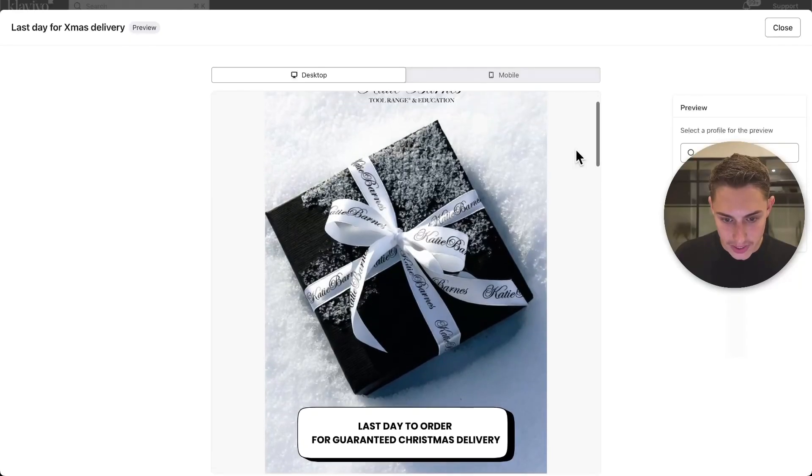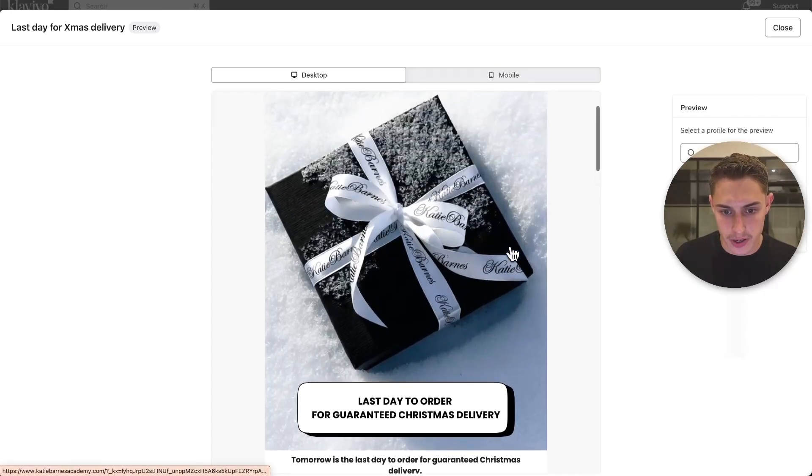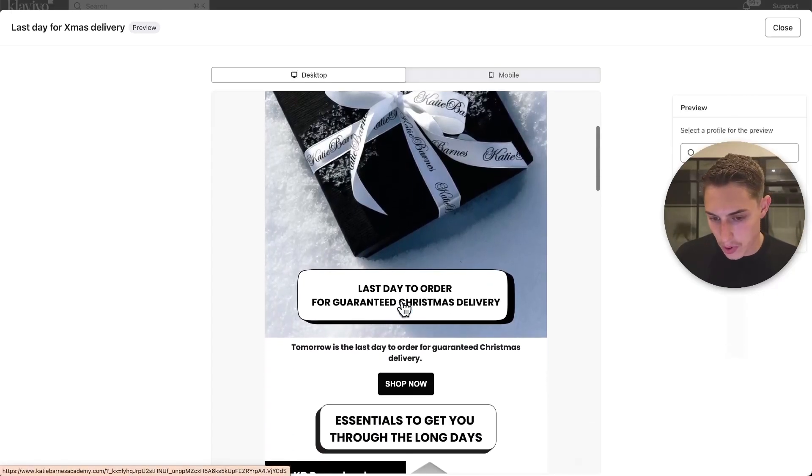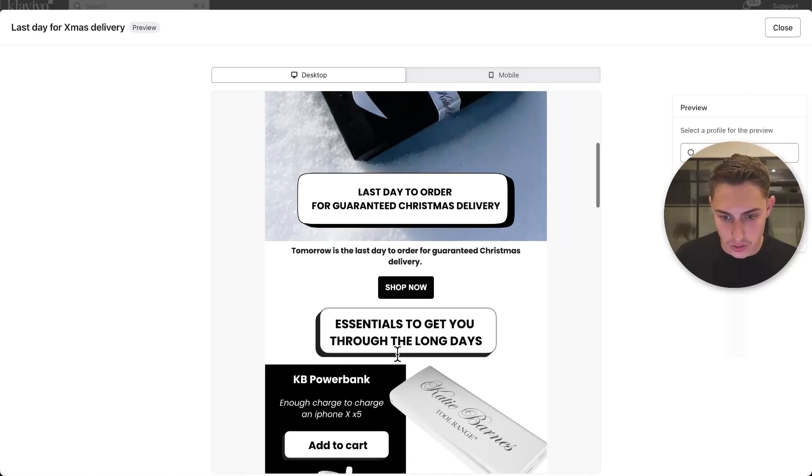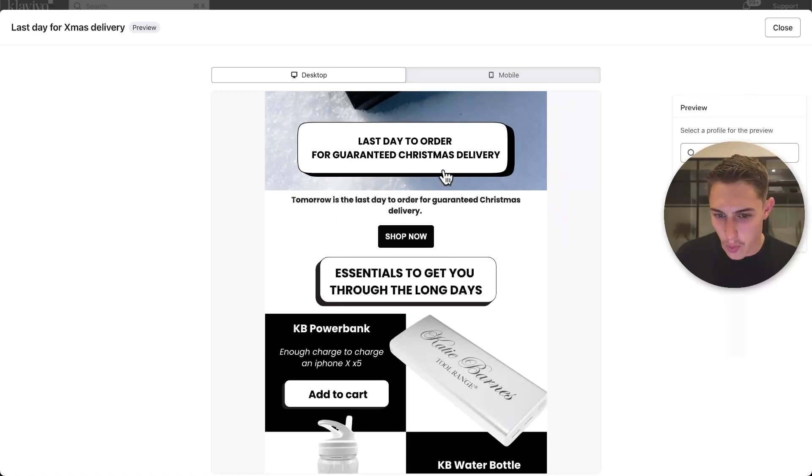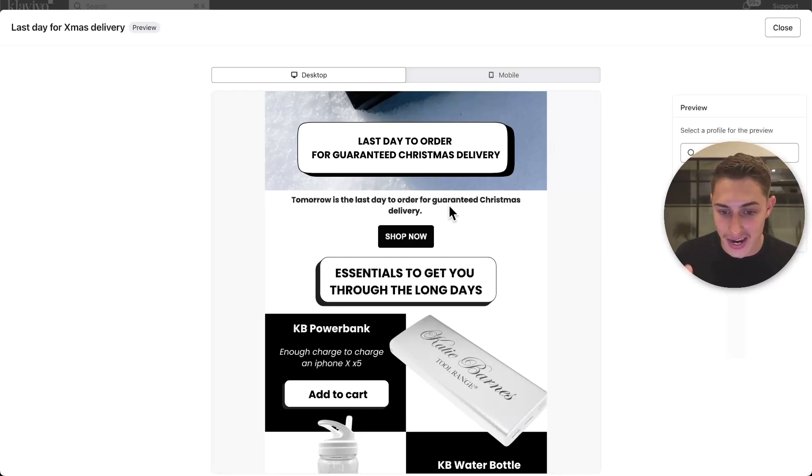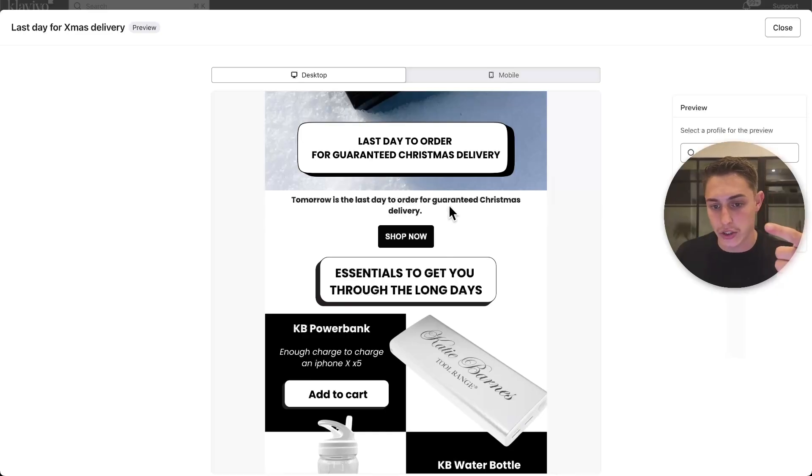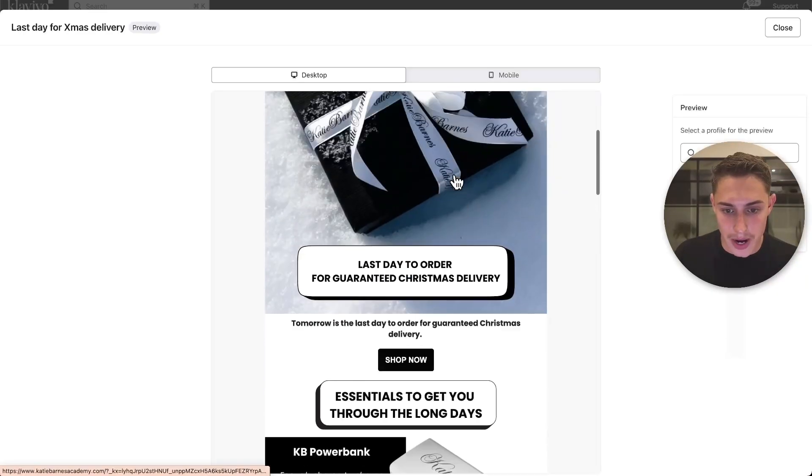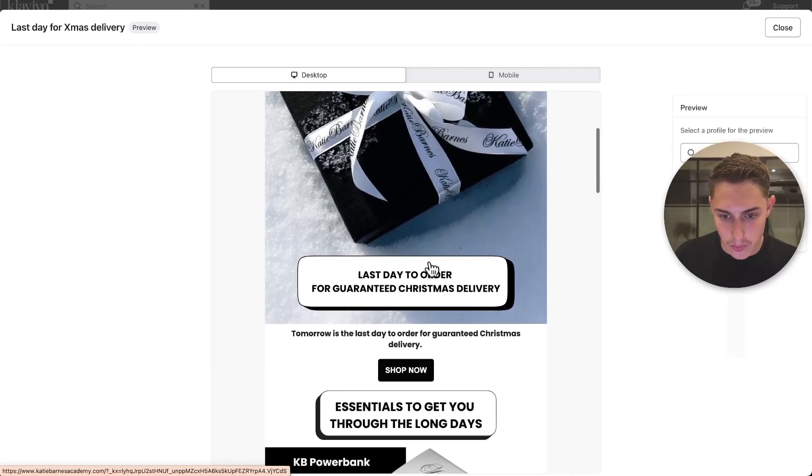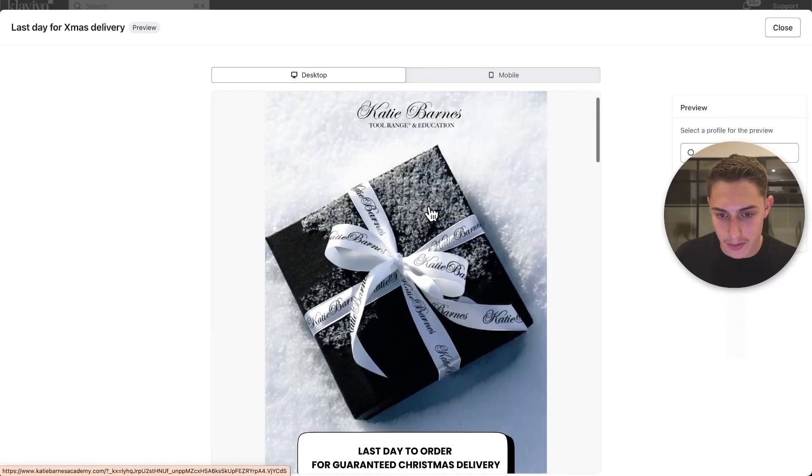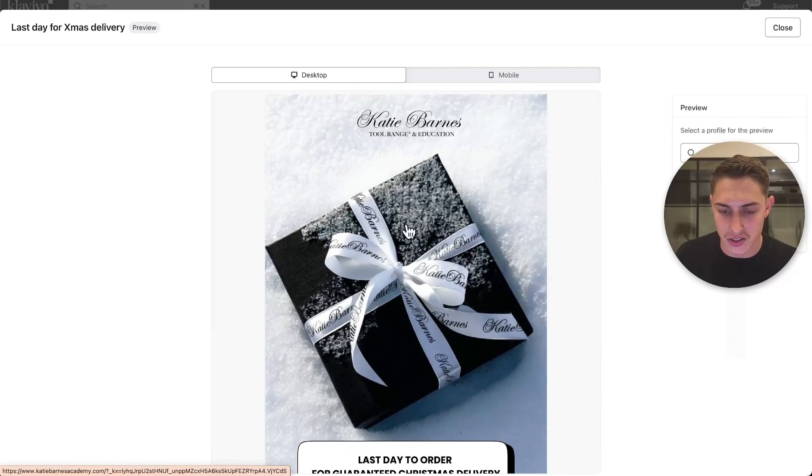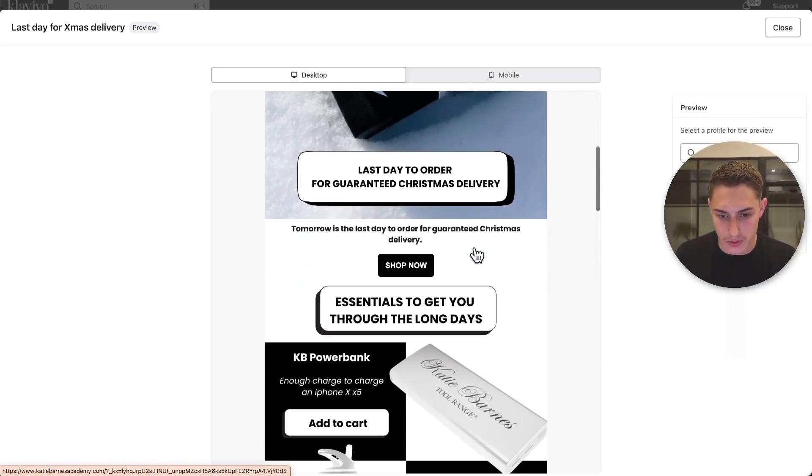Nice cover image at the top. Last day to order for guaranteed Christmas delivery. Order what? What's in the box? Not too sure. Tomorrow's the last day to order for guaranteed Christmas delivery. So they've already mentioned this twice. They're repeating themselves. We can already tell the copy's not to its standard in terms of the AIDA principle—that's attention, interest, desire, action. Shop now button. If I'm on desktop, I have to scroll past this huge cover image. It's taking up too much space. Does not need to be this big and doesn't really serve any purpose to be completely honest with you.